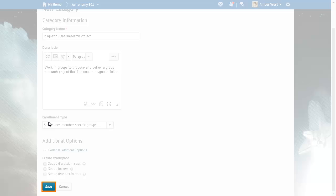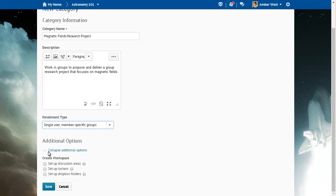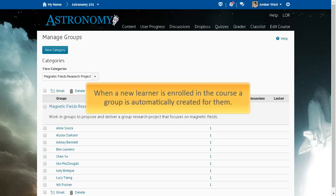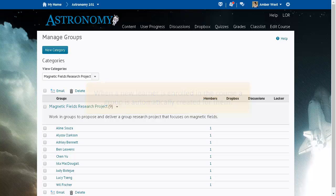When you are ready, click Save. When a new learner is enrolled in the course, a group is automatically created for them.